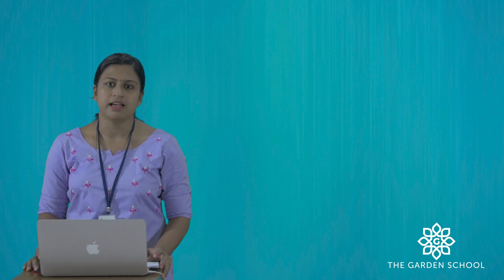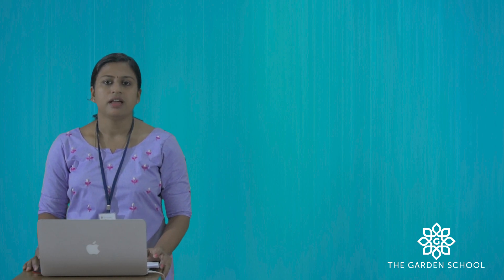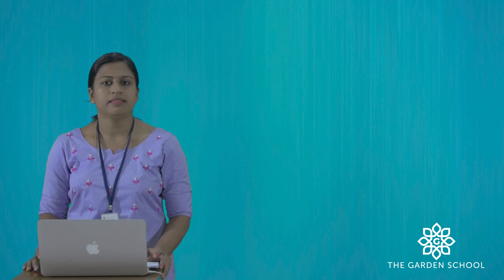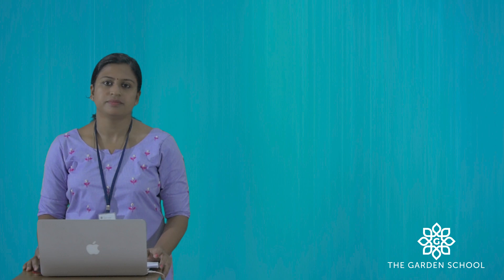That's all for today's class. We'll meet with a new topic in the next class. Thank you.